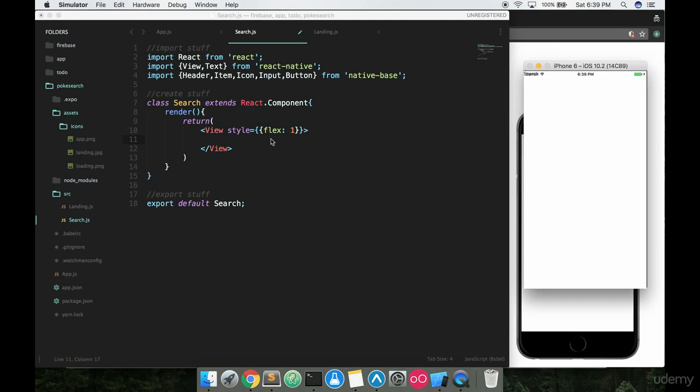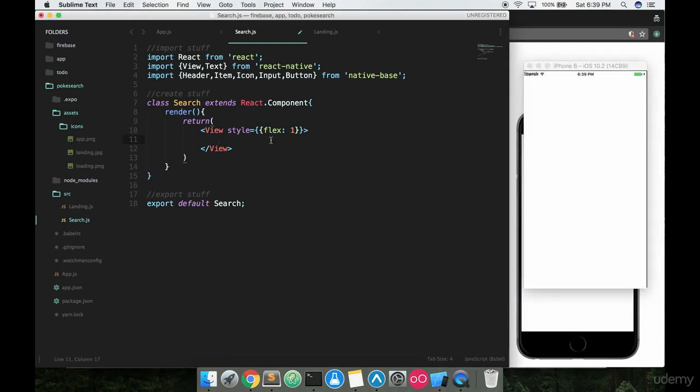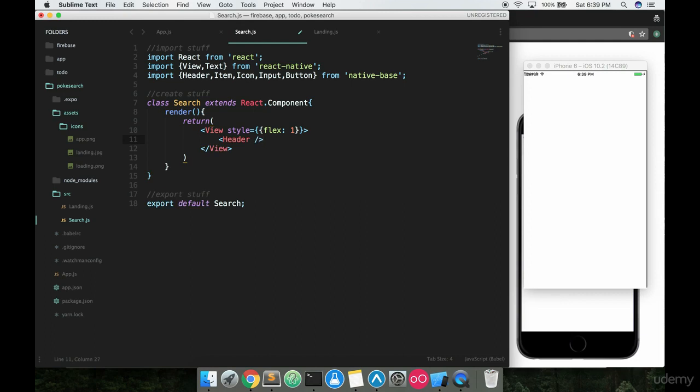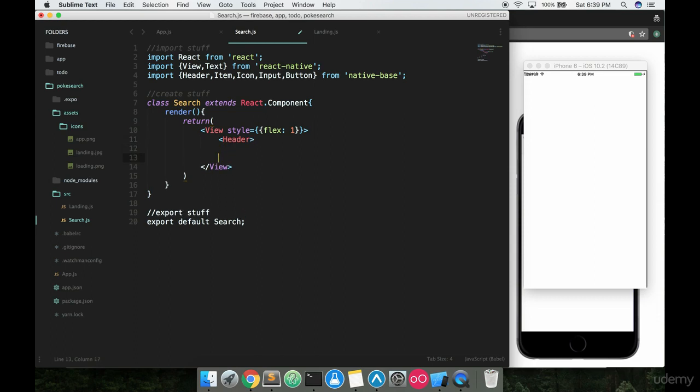Inside here, go ahead and place your header tag. This is not going to be a self-closing tag—sometimes headers can be self-closing, but in this case we're going to make it an opening and closing header tag. This is actually going to be a pretty big header. It's going to have a lot of stuff inside.